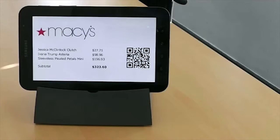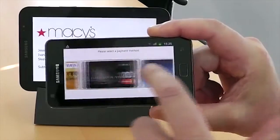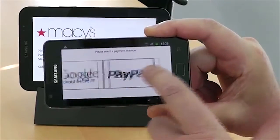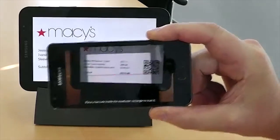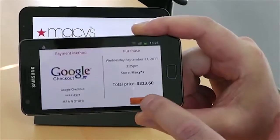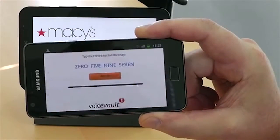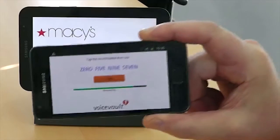Here is an example of how biometrics can be used in e-commerce. This is a mobile wallet demo using VoiceVault voice biometric technology.